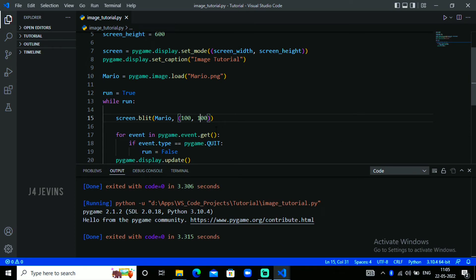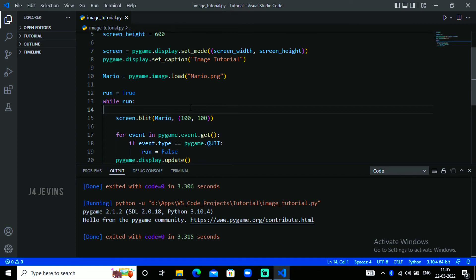This is how we blit an image in a Pygame window. Thank you for watching. If you liked this video please hit that like button, and if you're new to this channel please subscribe and hit that bell icon so you will get notified when I upload new videos.